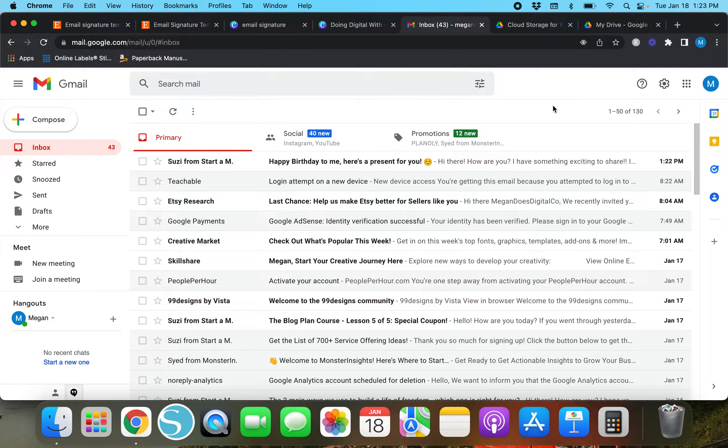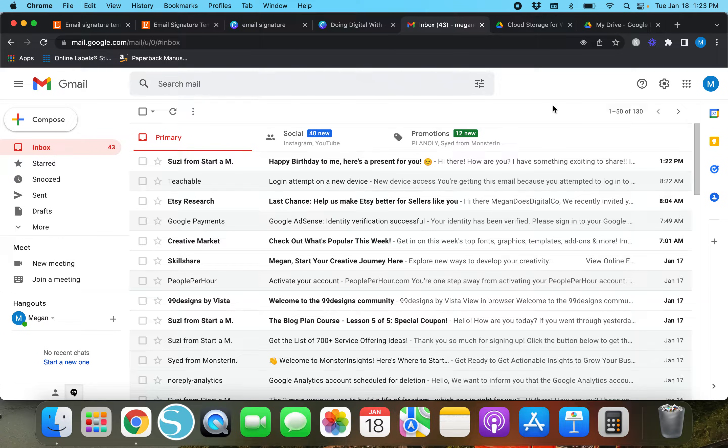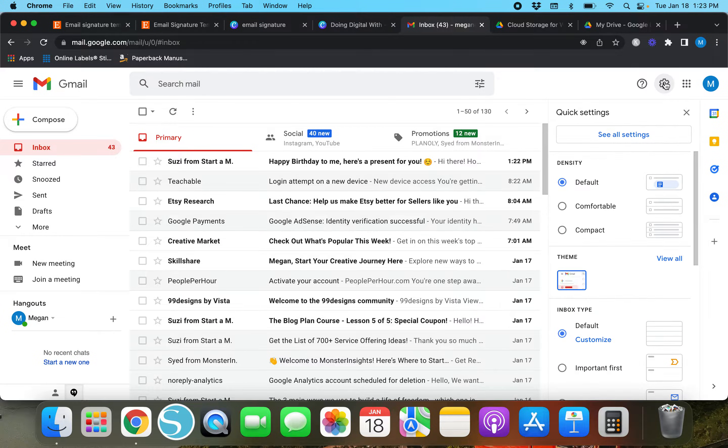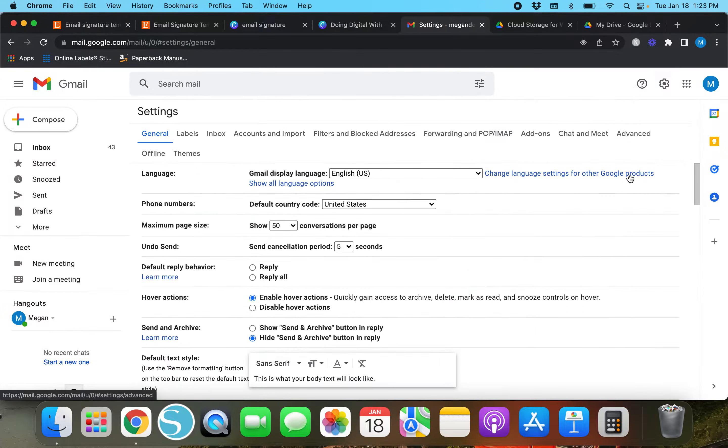Here we are on my Gmail account. To create a signature in Gmail, go to settings, click on it, and then click 'See all settings'.